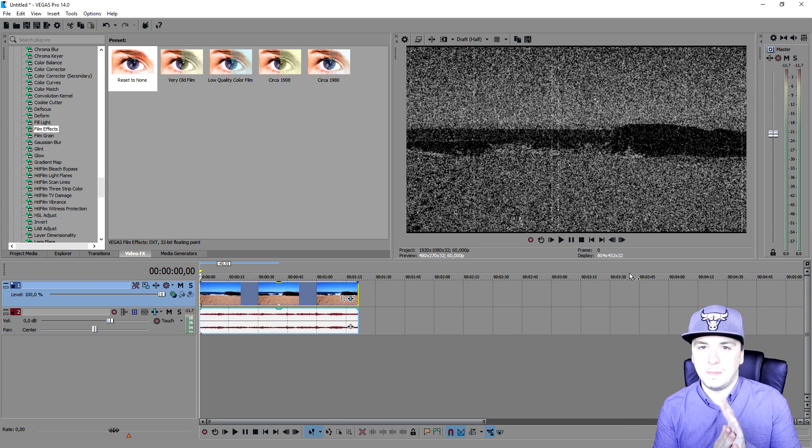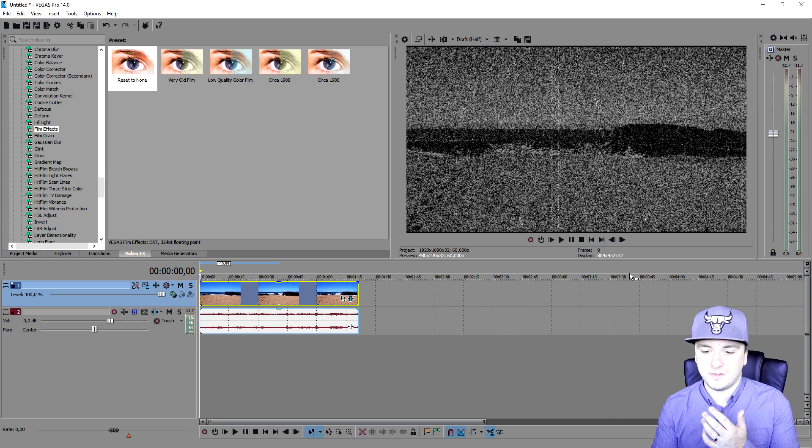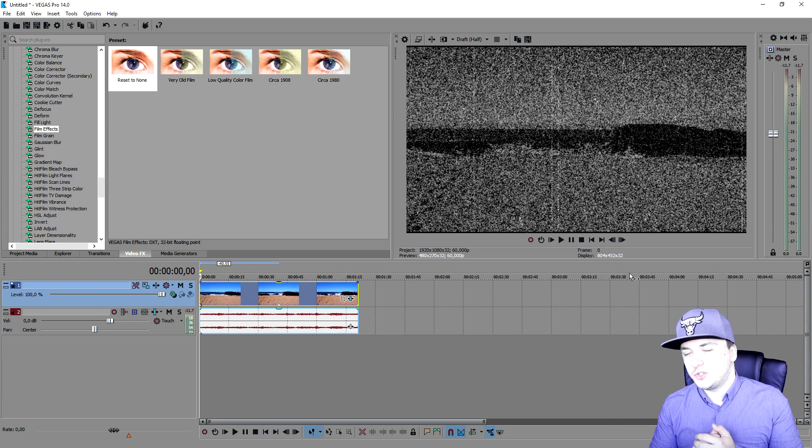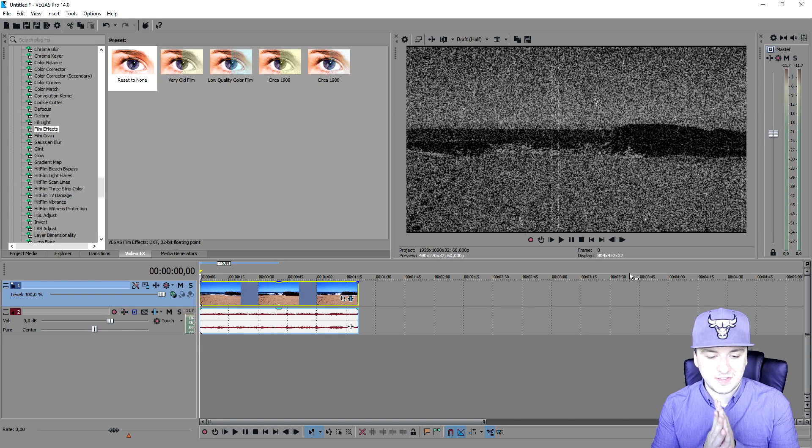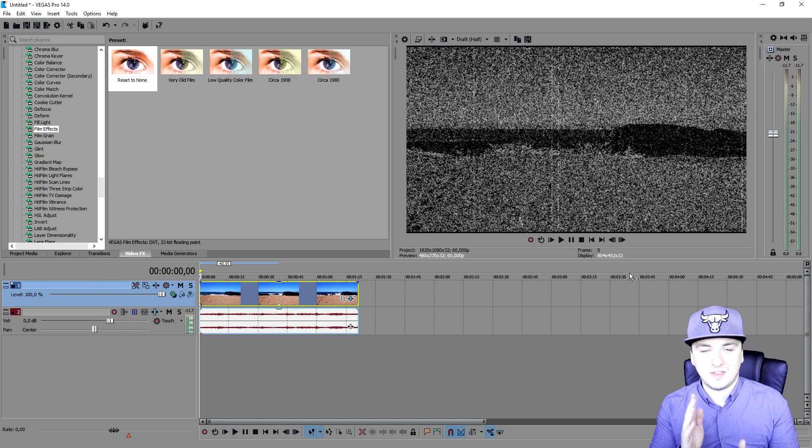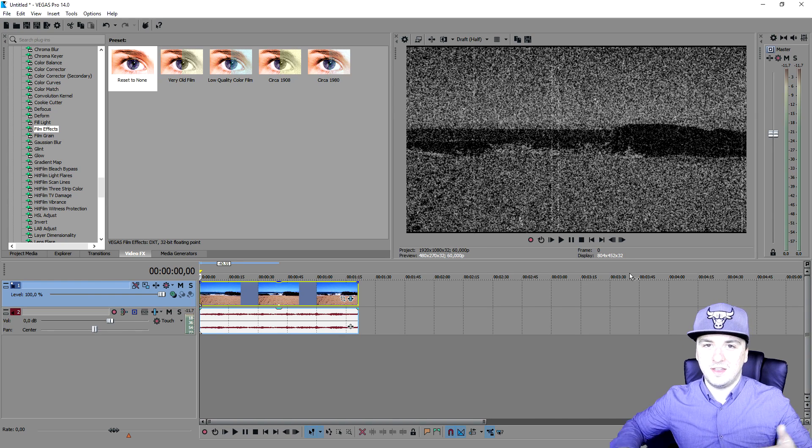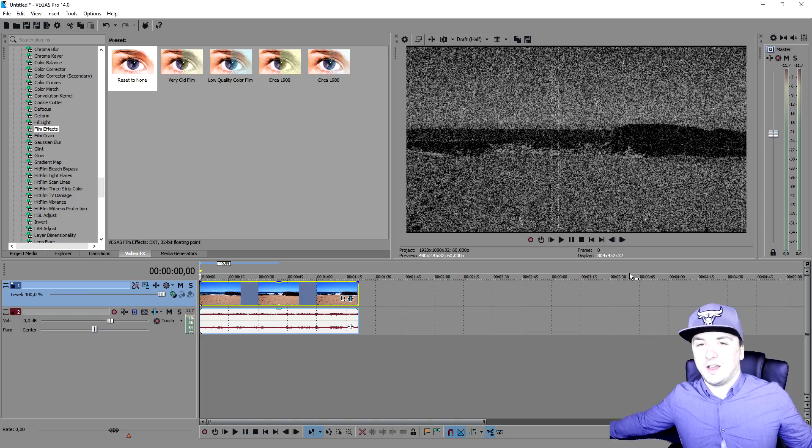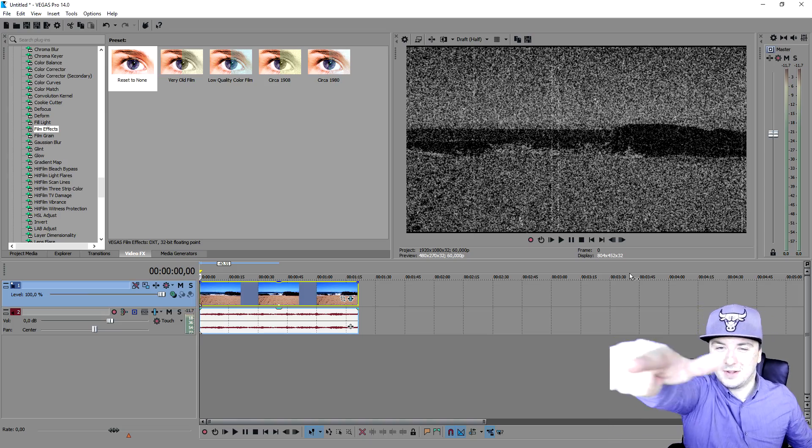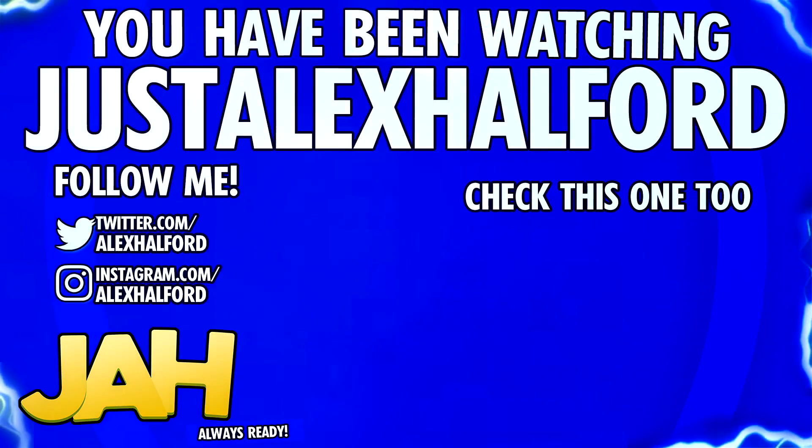That is it for this video and I will catch you guys tomorrow for a brand new Evolving Into a Better YouTuber episode, as usual every Saturday at 7 p.m., that is 10 a.m. PST. Thank you and I'll catch you guys tomorrow. Just Alex Helper.